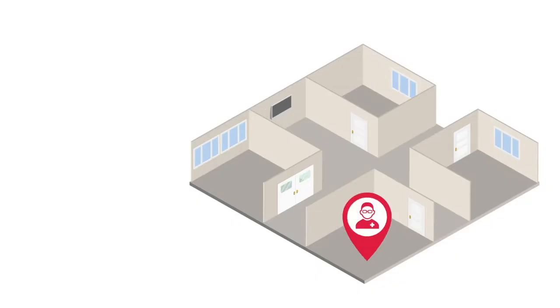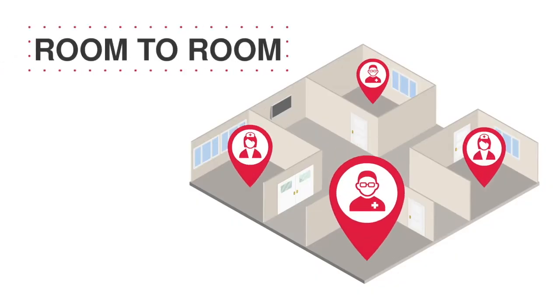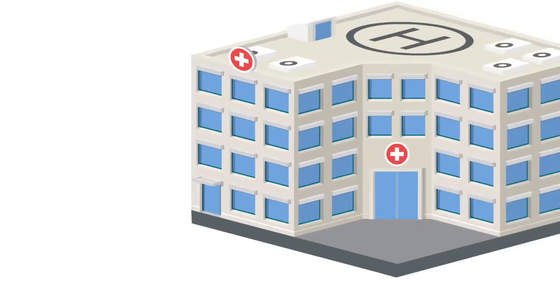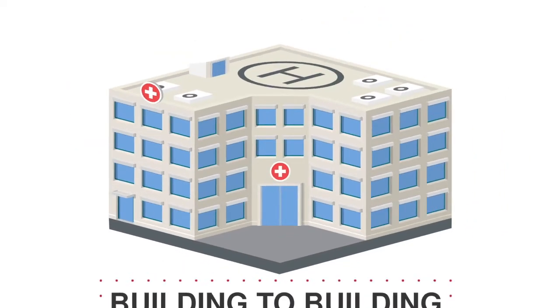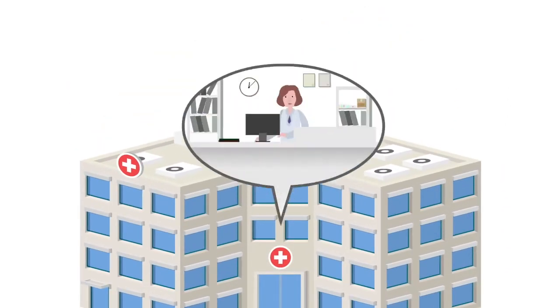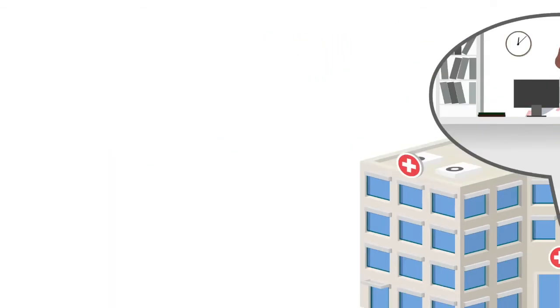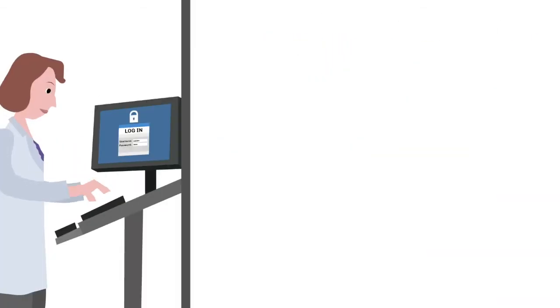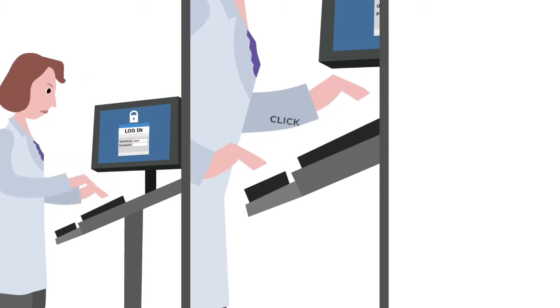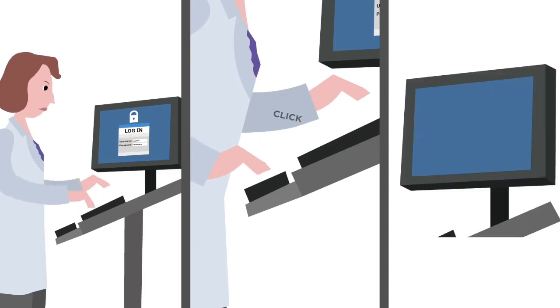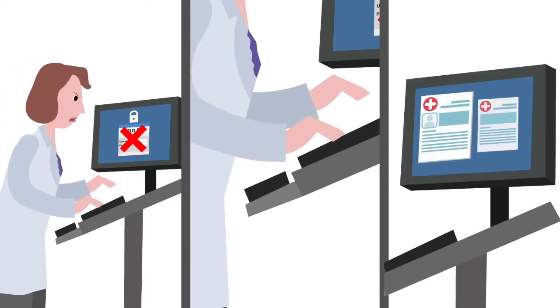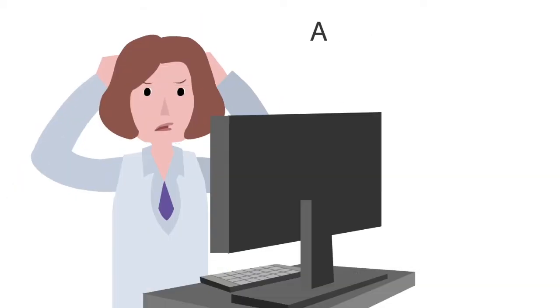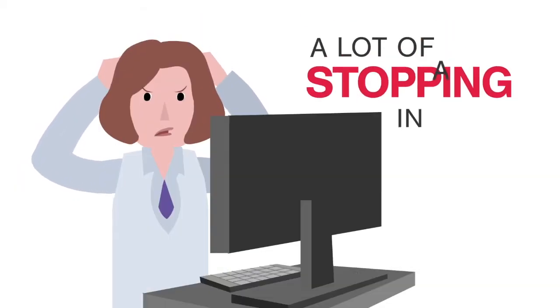Consider this: room-to-room, floor-to-floor, building-to-building, doctors and nurses cover a lot of ground in a day. And at each stop, multiple logins, passwords, and unnecessary clicks are required to access workstations, applications, and patient records.